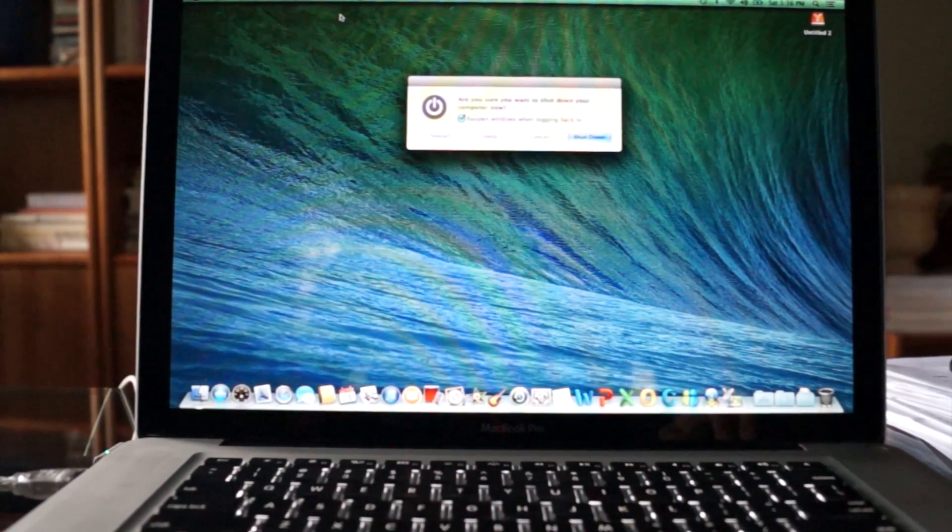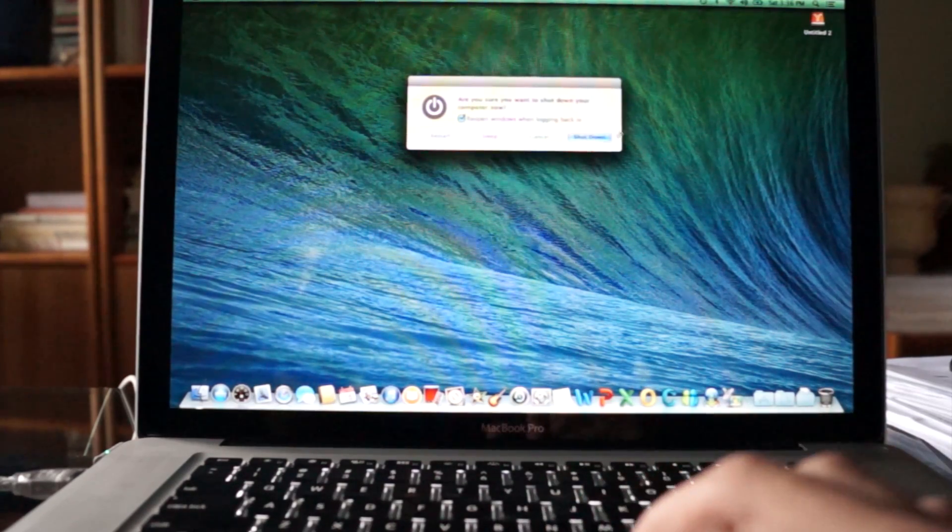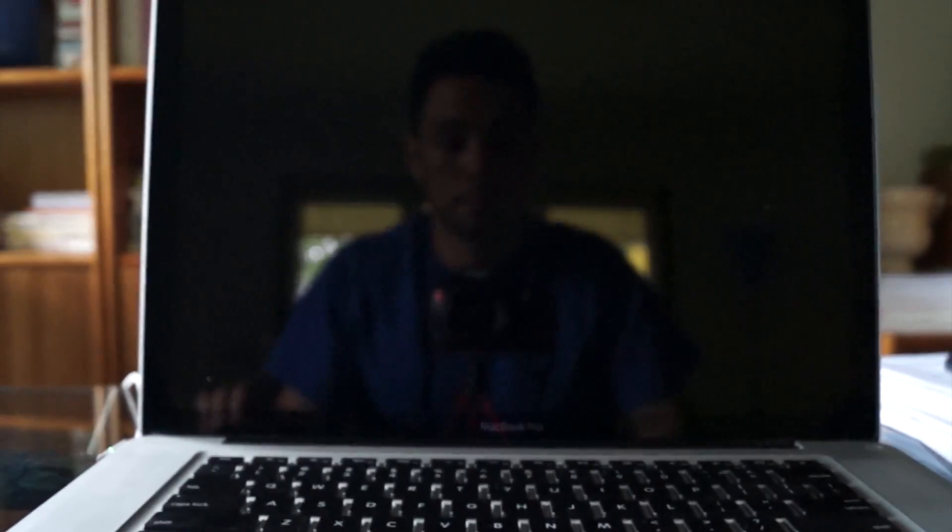Once SuperDuper is complete, you can shut your computer back down, unplug the external hard drive, and power it back up using only a solid-state drive.